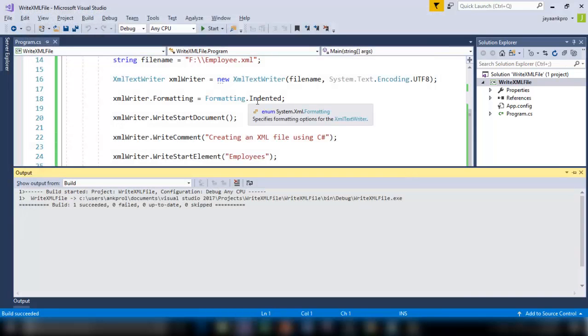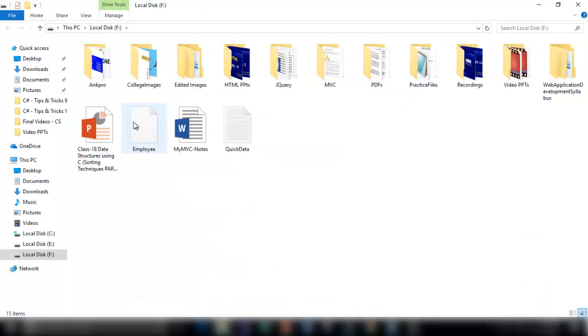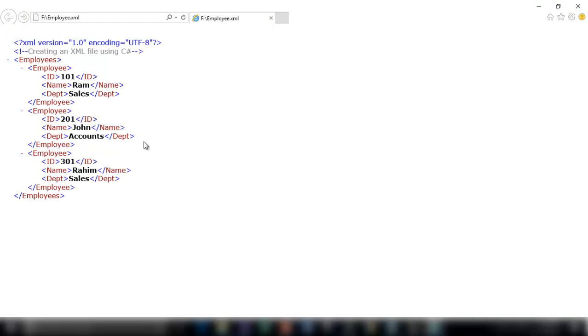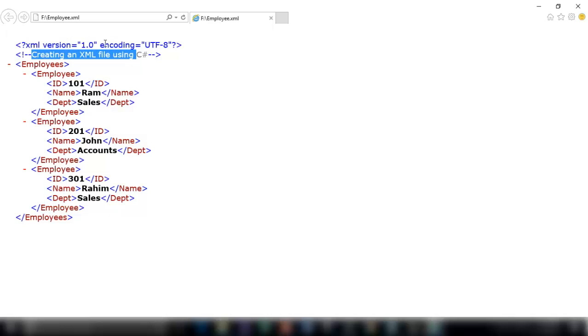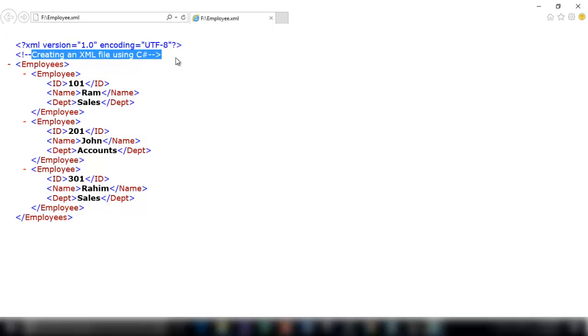Let me go and check that. So here it is. My file employee has been created. Let me open this. So here is my XML file created. Employees inside employee is the root node. Inside that I've got three employees 101, 201 and 301. So this is the XML declaration here and the comment as well.